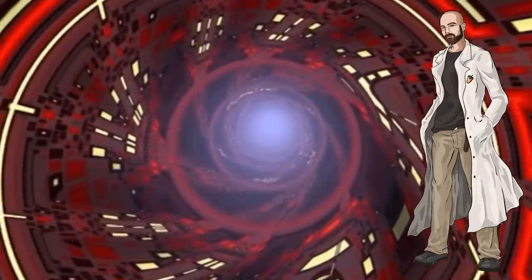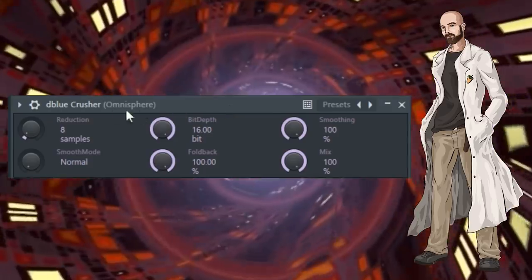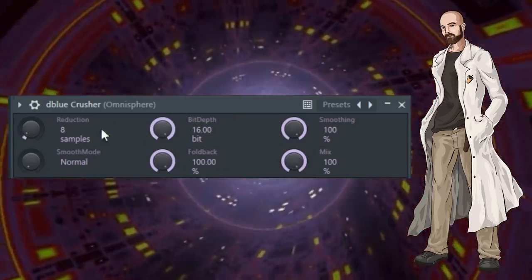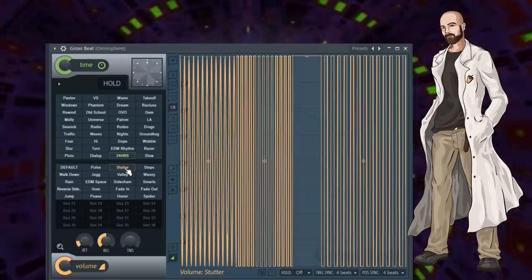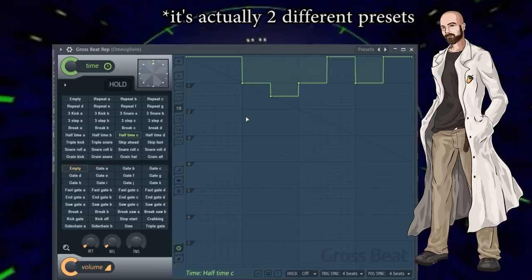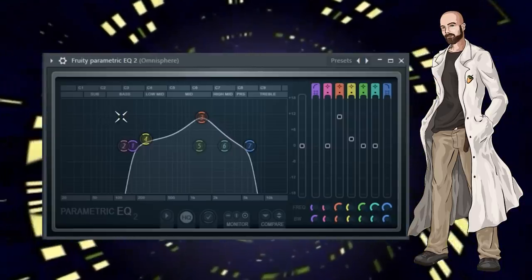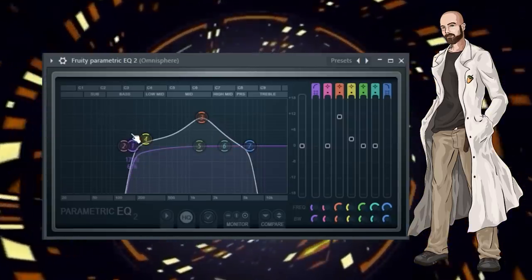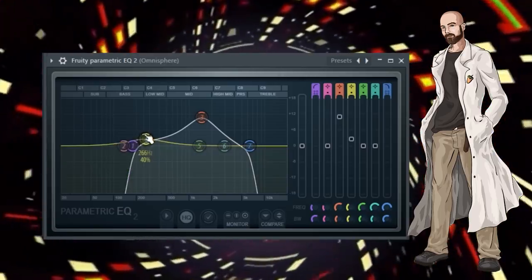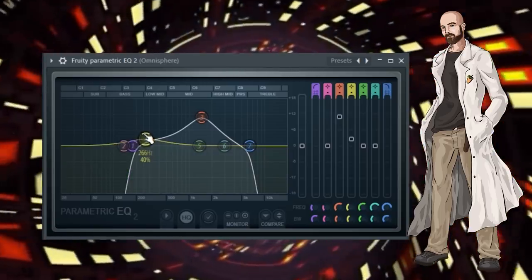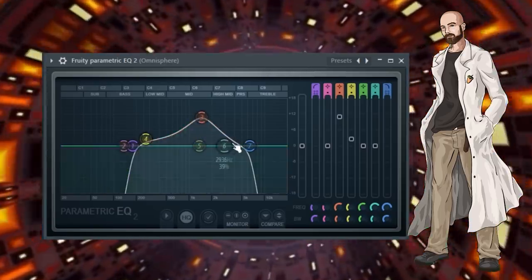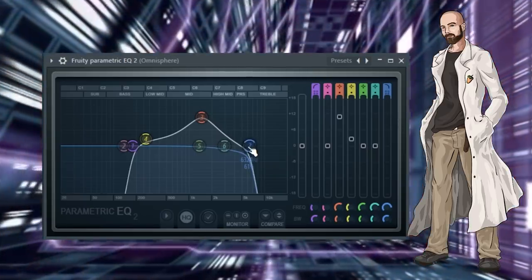Next I added some effects. First I applied this degrader plugin to give the keys a more gritty feel. Next I applied this gross beat preset. Then I added an EQ with a low cut around 170hz, a slight boost at 266hz, and a big boost around 1.5kHz with a high cut at 6.3kHz.